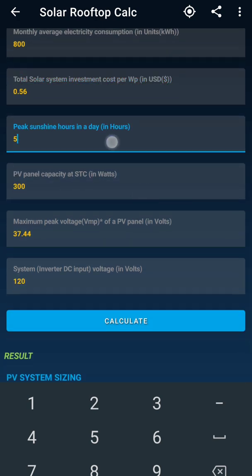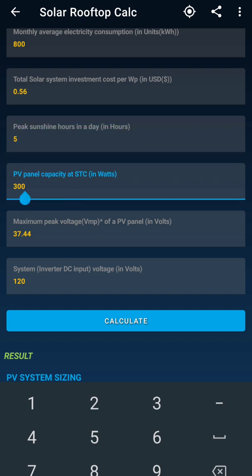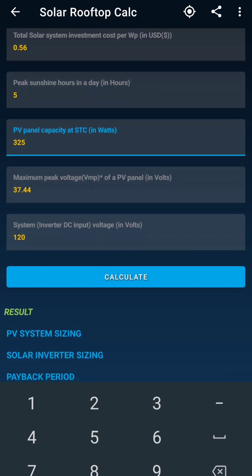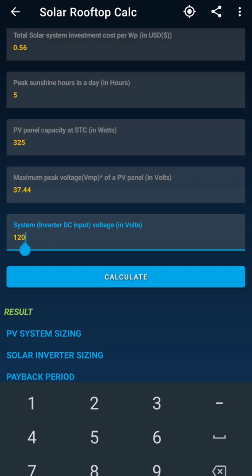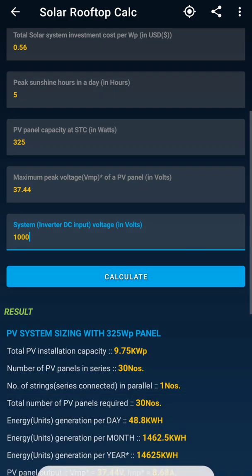For sunshine hours, I am considering 5 hours — that's the maximum good radiation I will get for 5 hours in which full generation will happen. I have entered 5. Then it is asking the wattage of the module, so I will select 325 watt. I've entered the voltage and current, and the inverter input is set for a 1000 volt DC system which is now coming in the market. Then I hit Calculate.